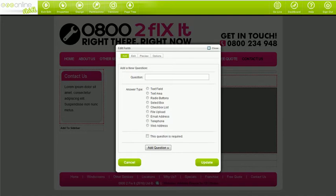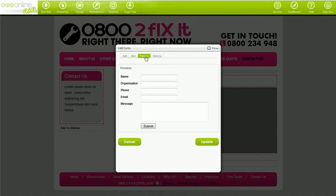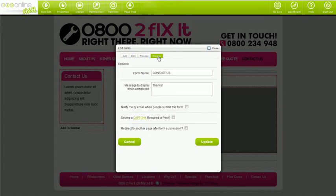If you've purchased the form builder you'll be able to create your own forms. You've got access to the add questions tab, the edit tab so you can adjust the order, the preview tab so you can review the form you've just made, and the options tab where you can define what email address your form gets sent to.